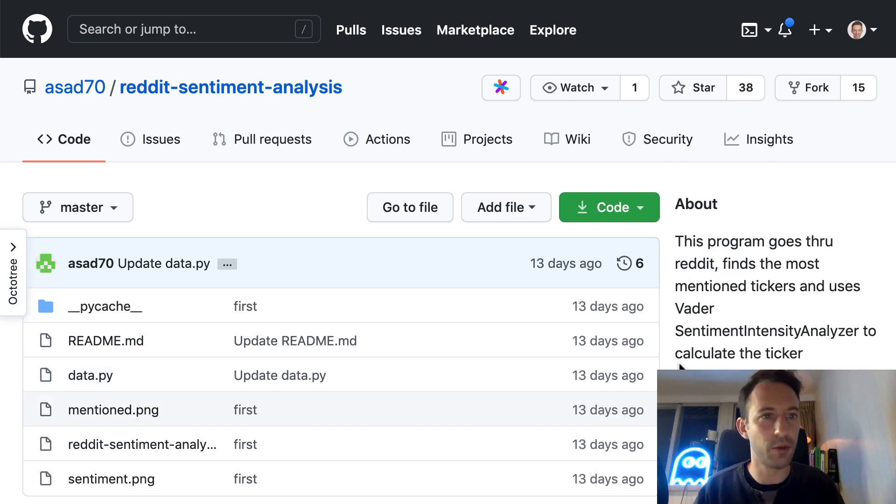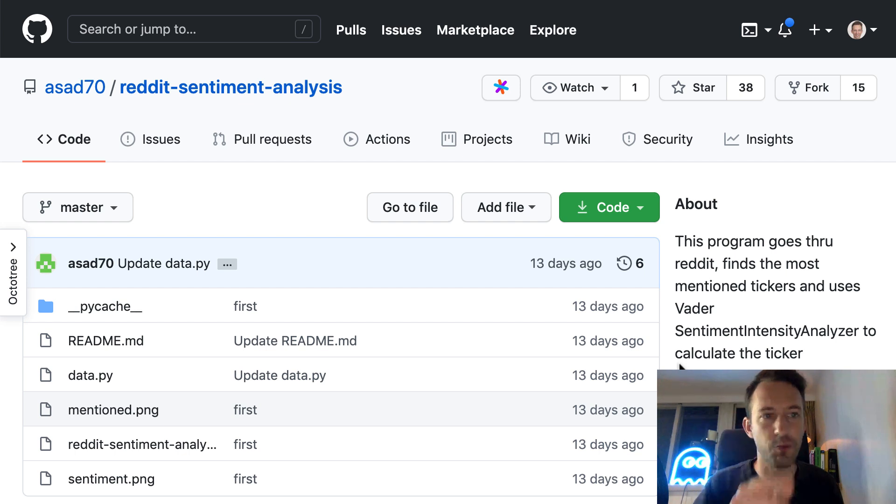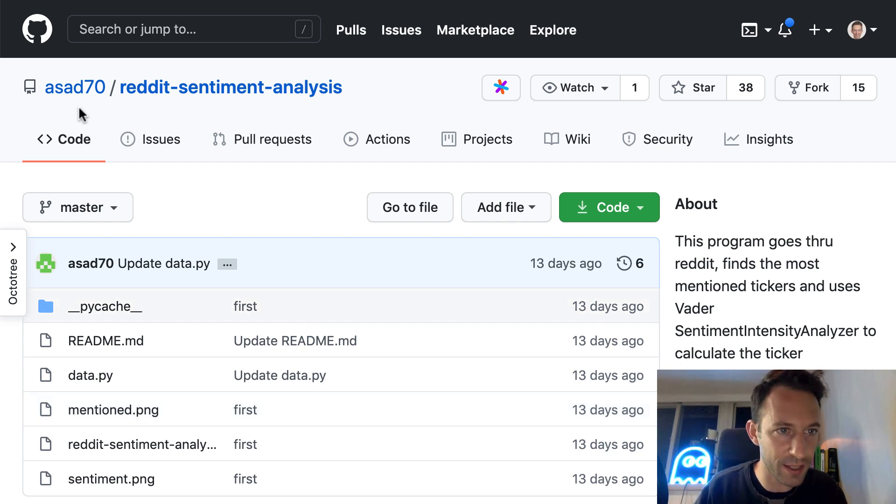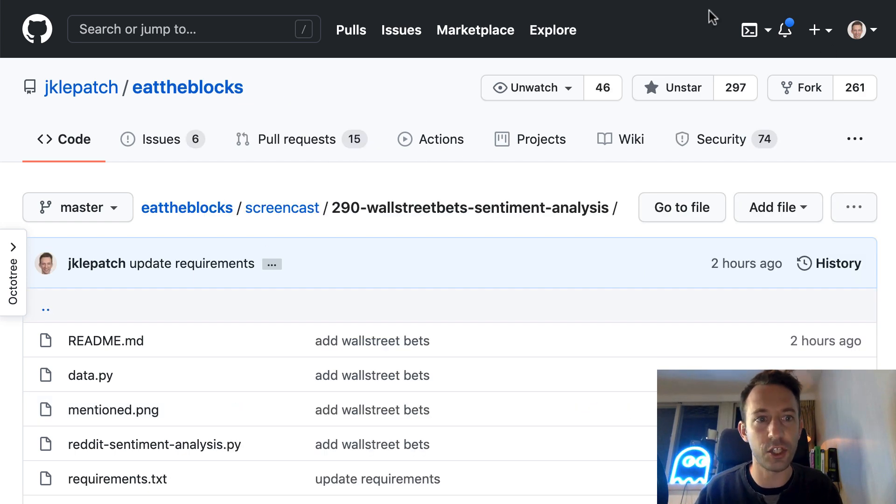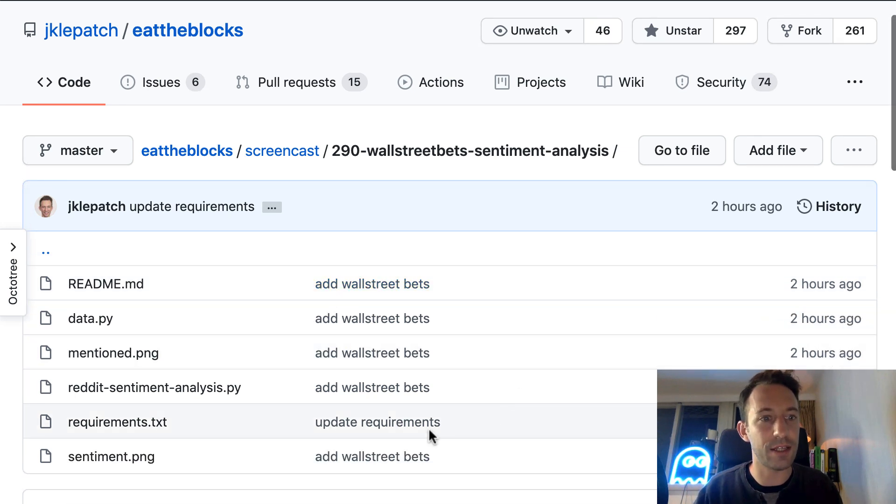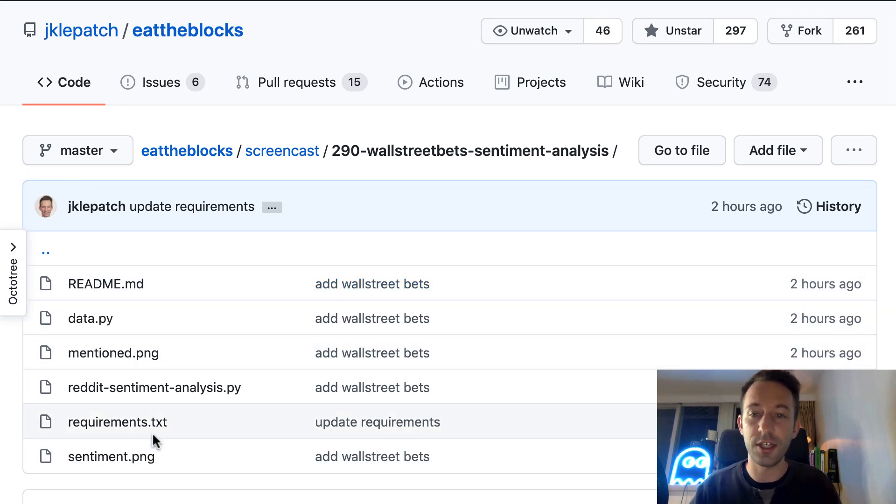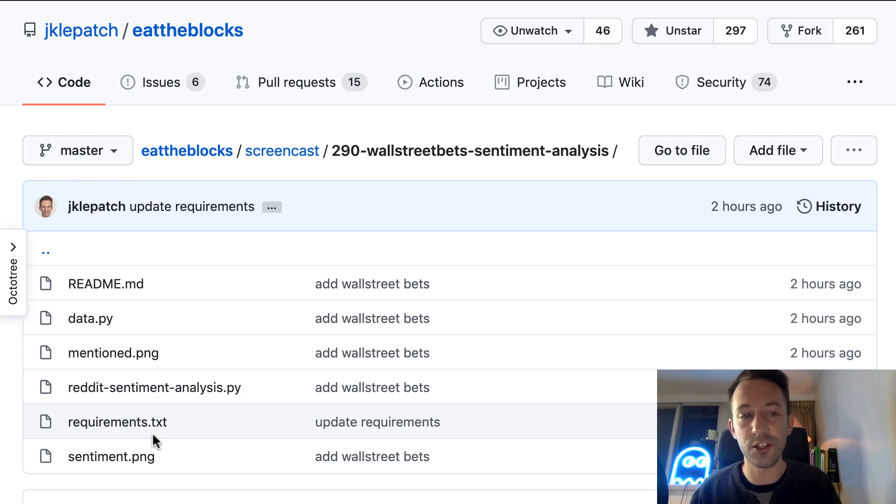Just to be clear, I took most of the code from this repo, so thank you to ASAD70. I just added the requirements.txt so that we can more easily install all dependencies.